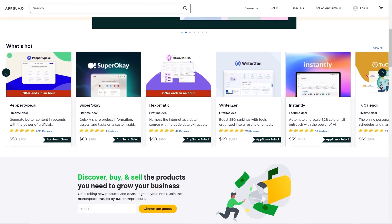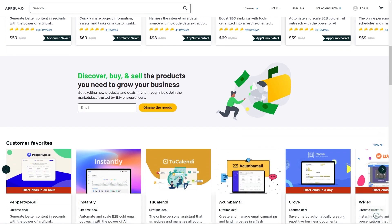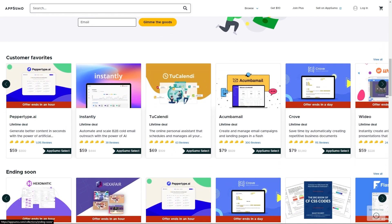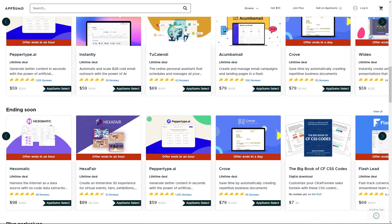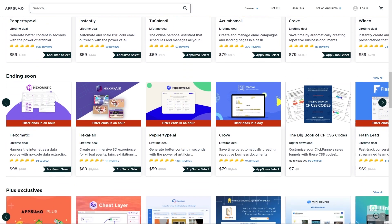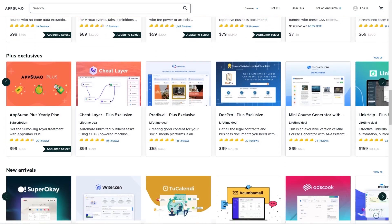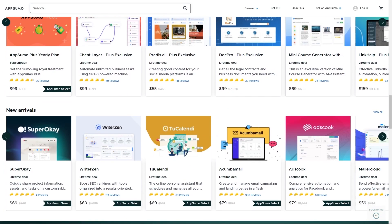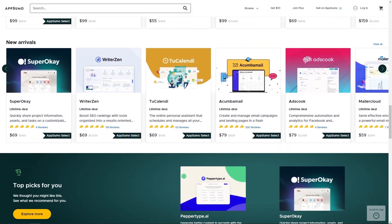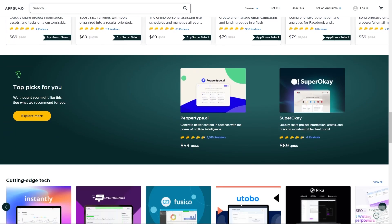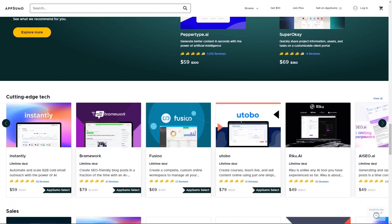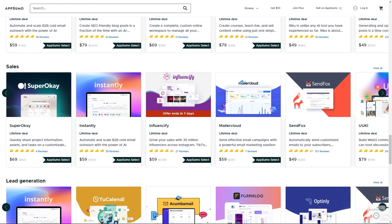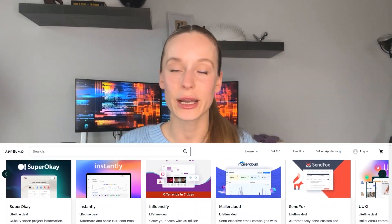Tools on AppSumo are game changers for businesses. I've saved time and money thanks to AppSumo so I was really excited to share it with you. Definitely go check them out. I've linked them down in the bio. This is my go-to marketplace for anything when it comes to both personal projects, business projects, and if anyone asks me what tools to use when they are building a web development project, I always suggest to go check out AppSumo.